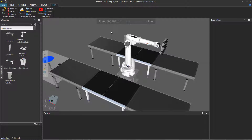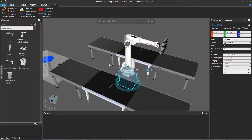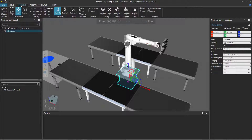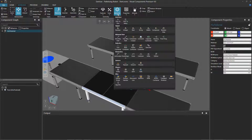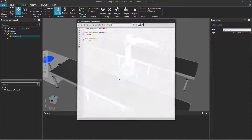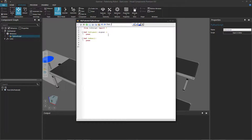First you need to decide where to put your Python script. You can put it in one of the sensor conveyors or in the robot, but in this case I'm going to use the pedestal. I'll select the pedestal component, go to the Modeling tab, go to the Behavior group, click Behavior Zero, and add a Python Script behavior. Notice it opened the editor.